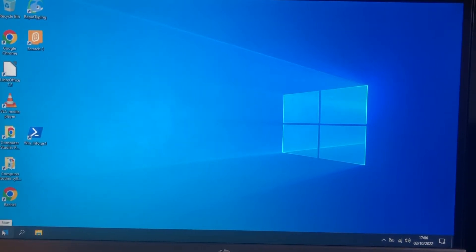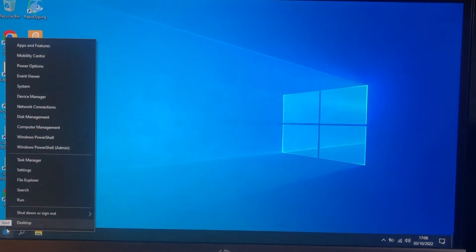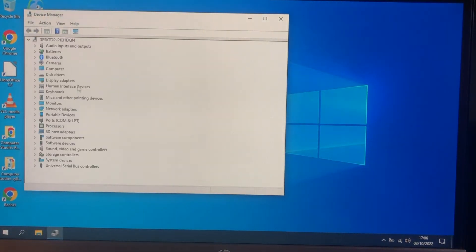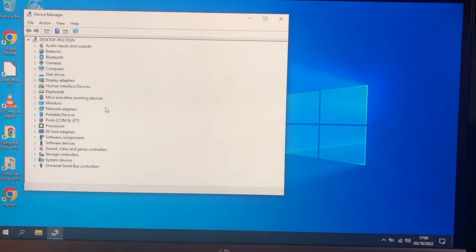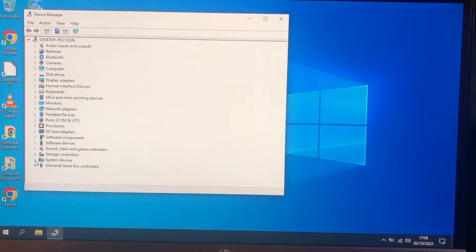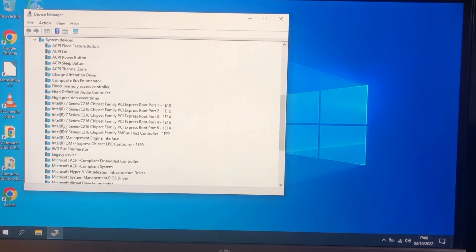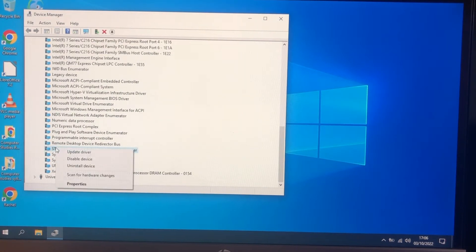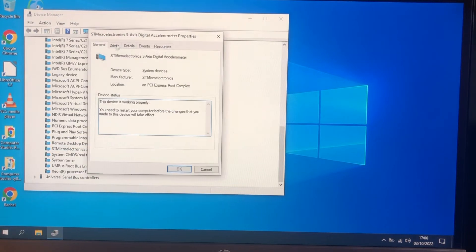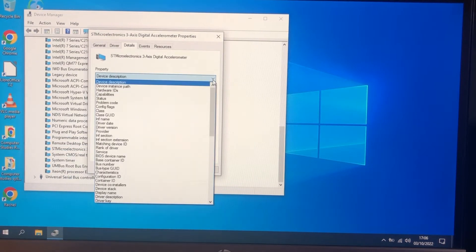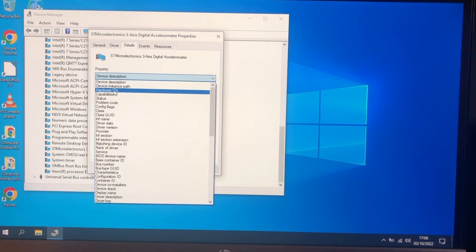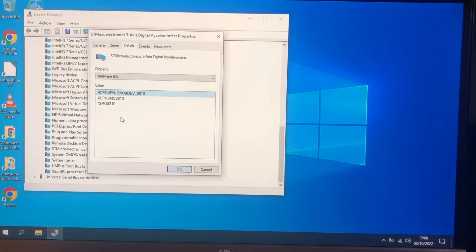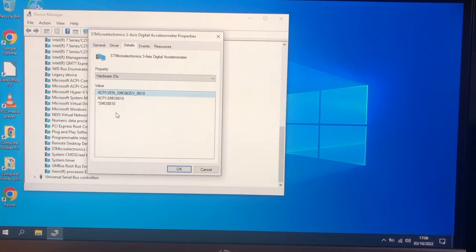So first of all let's just have a look at device manager. Now this was a system device somewhere, STM, there it is. So SMO and the device is 8810.